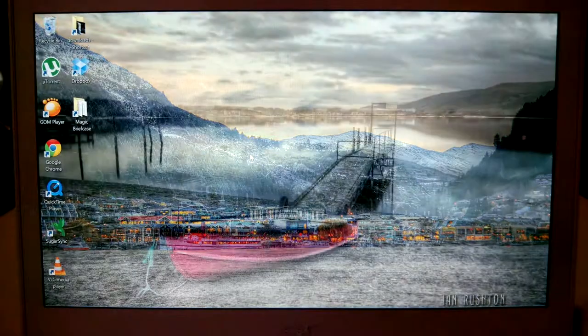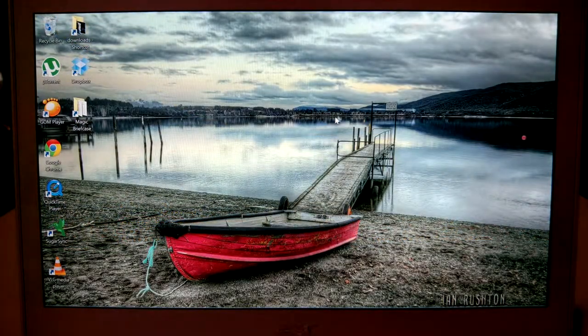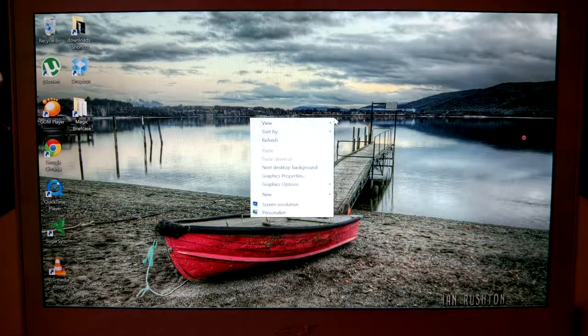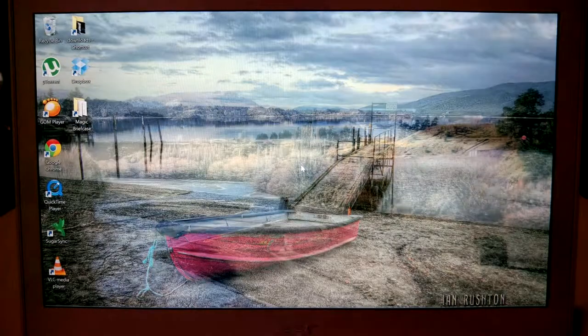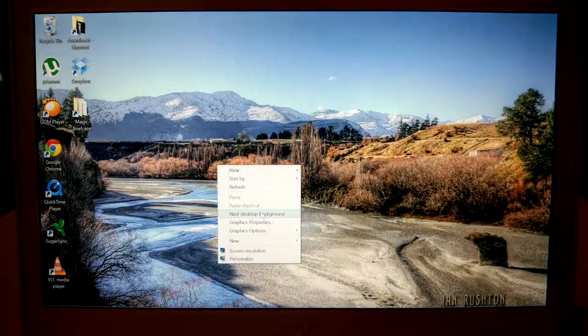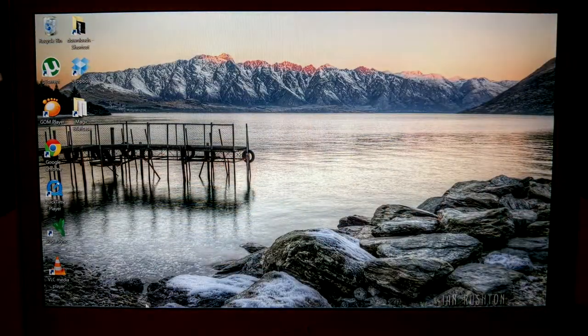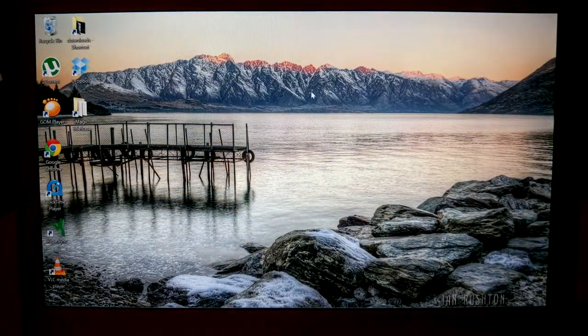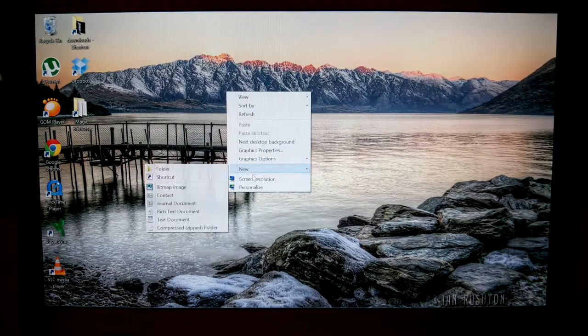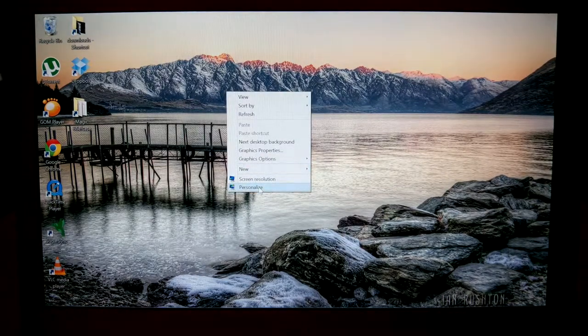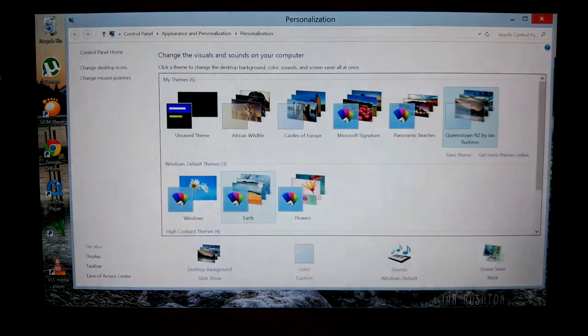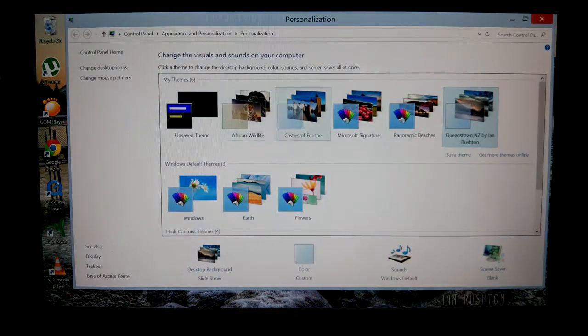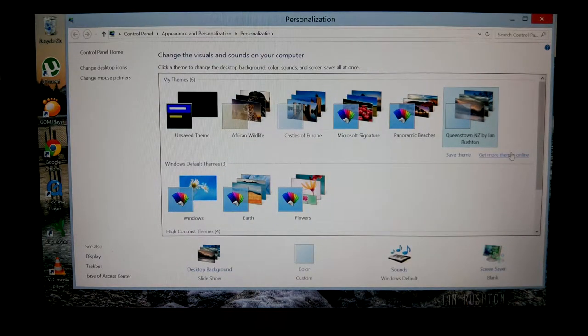Select the next image right there. This is the theme I have right now, I think Australia. So go to Personalize when you right-click, select the theme that you have, or get more themes online.